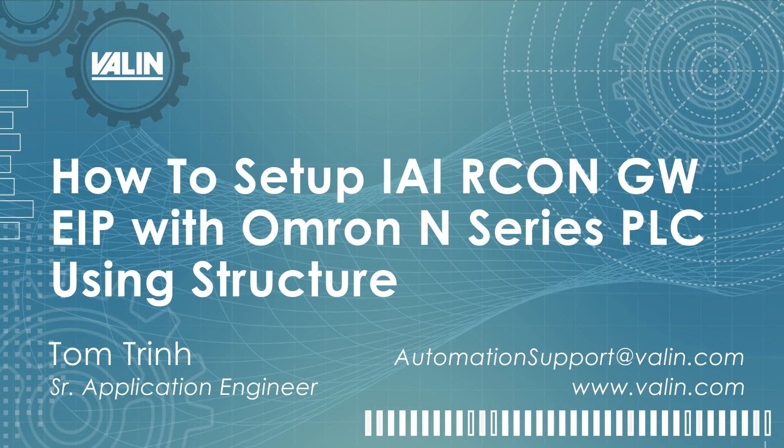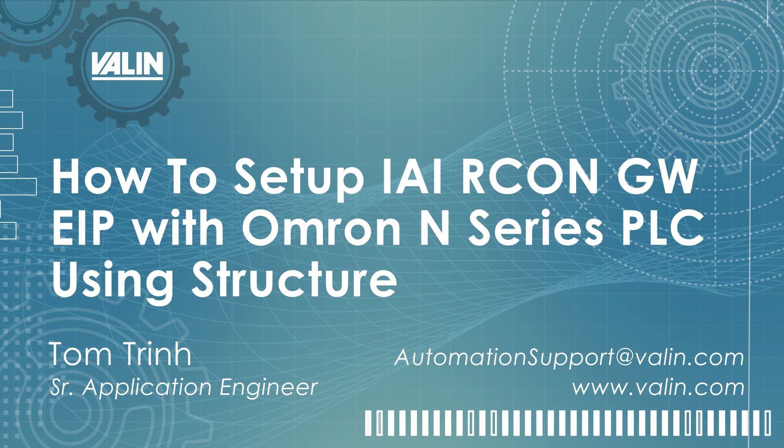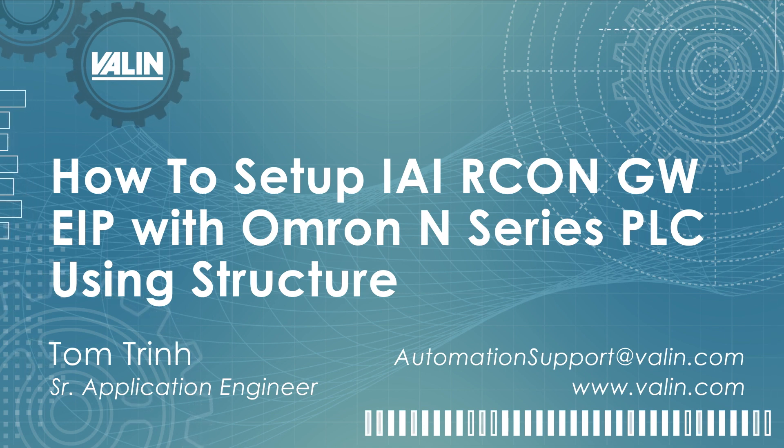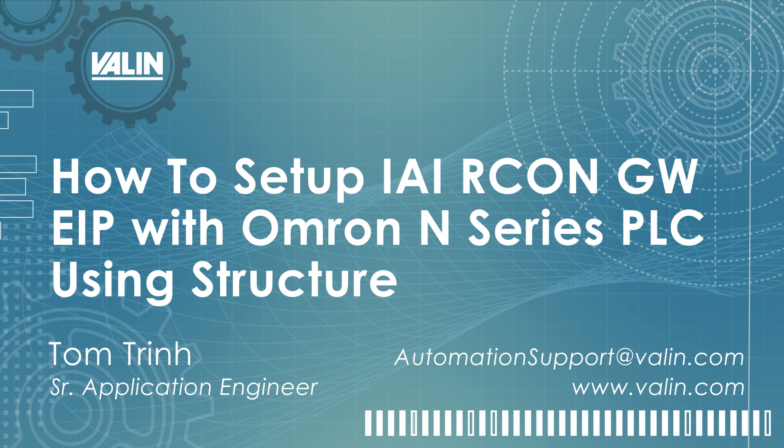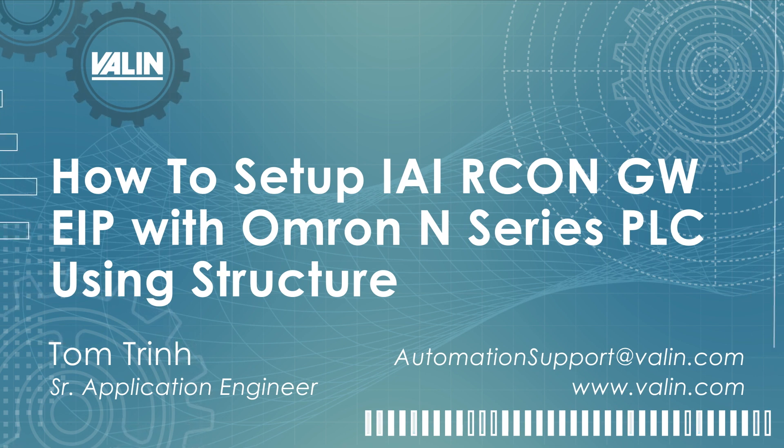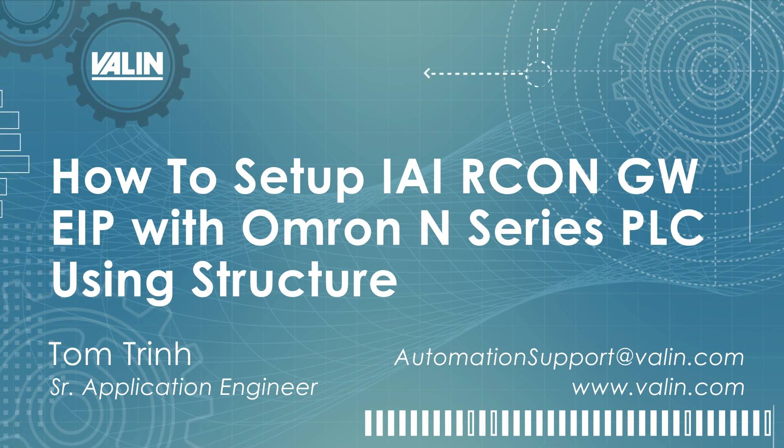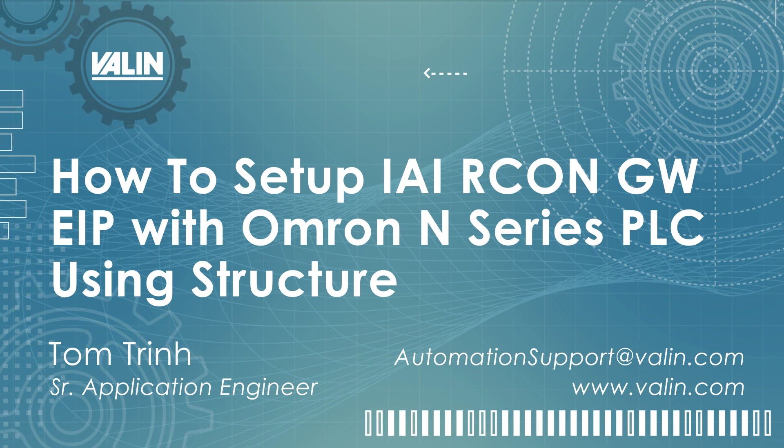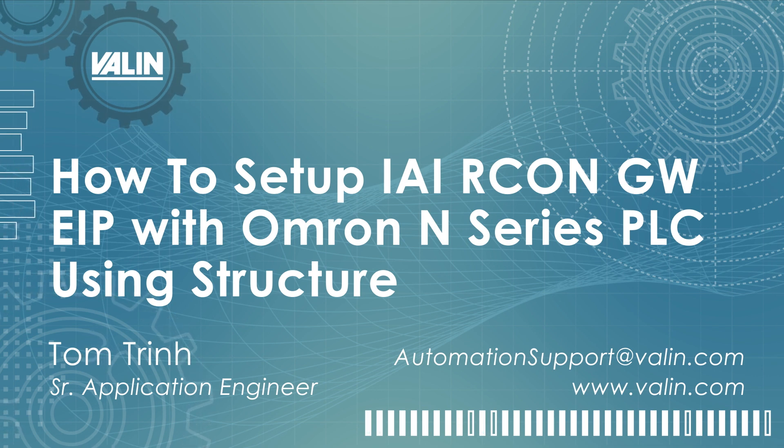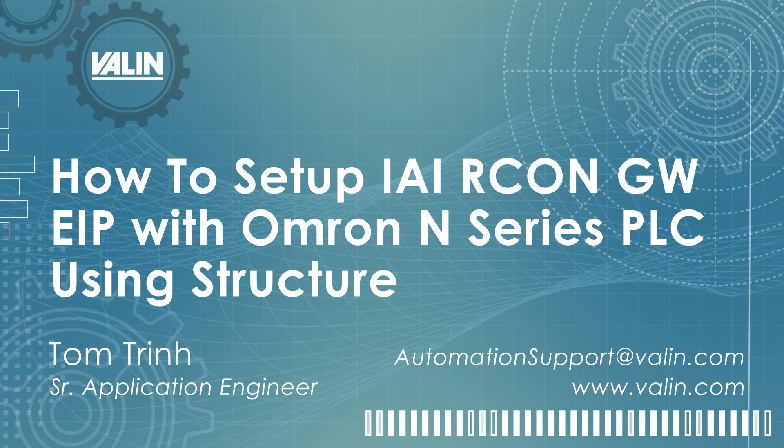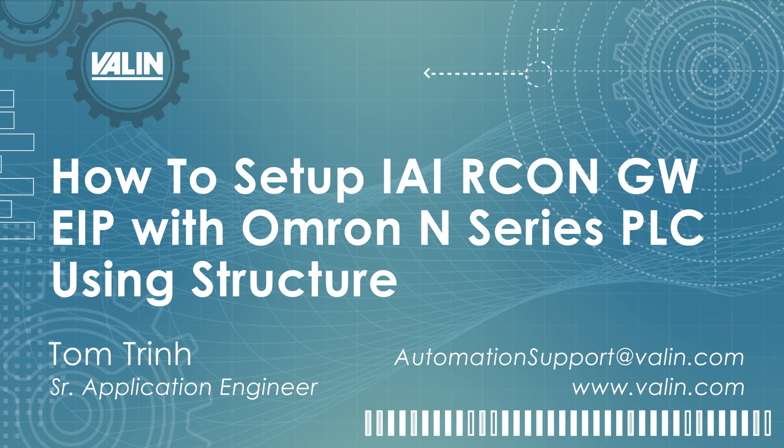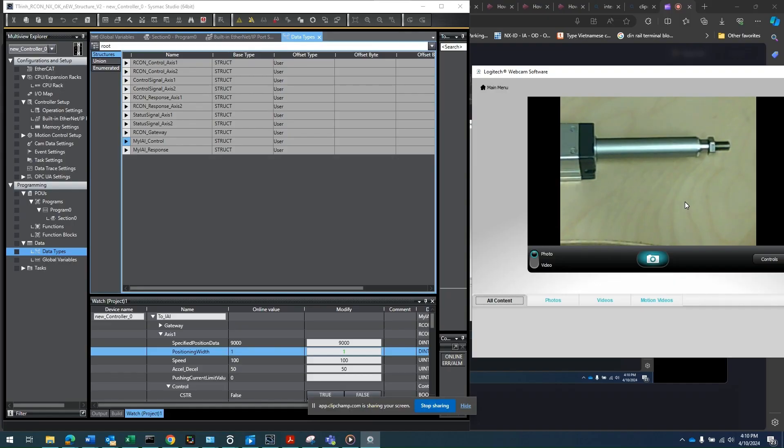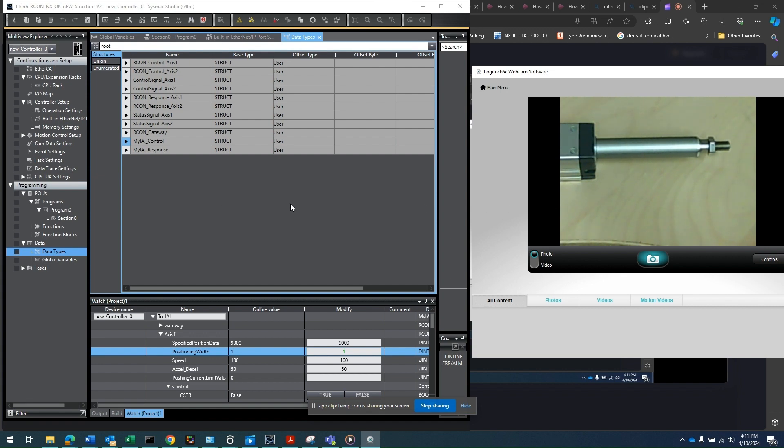Hello everyone, this is Tom Trinh, Senior Application Engineer for Valen Corporation. Today I will illustrate how to control an IAI RCP actuator with an Archon Gateway Ethernet IP interface from the PLC. The PLC can be any PLC manufacturer. It can be Allen Bradley, it can be Mitsubishi, it can be Siemens. This just happened to be an online PLC that I'm using here, the N-Series PLC.